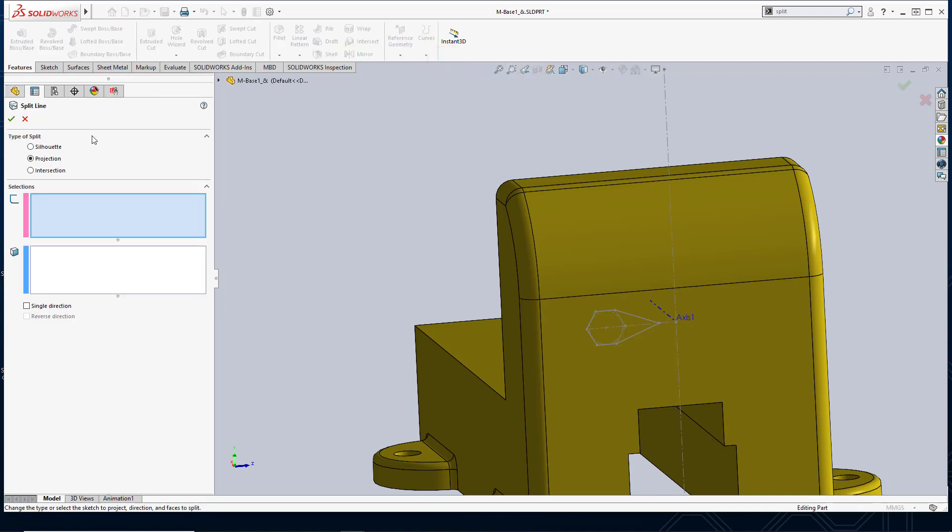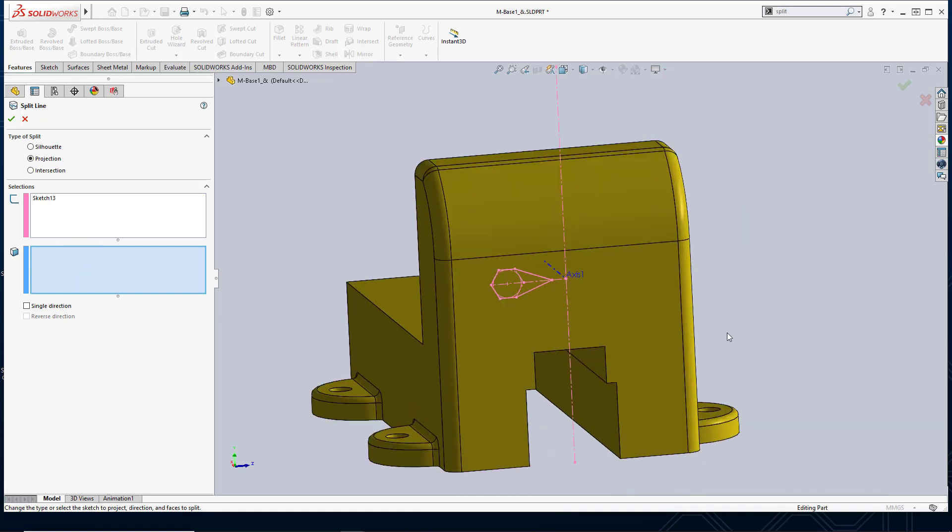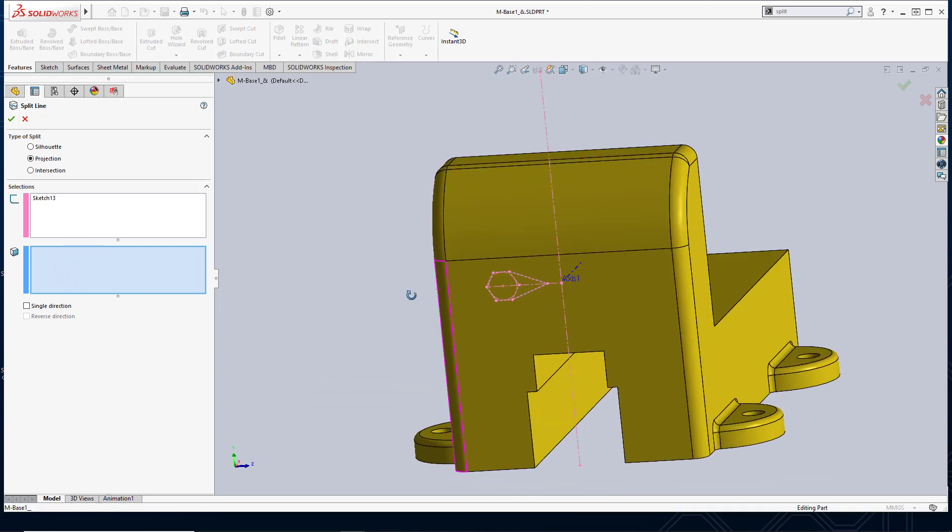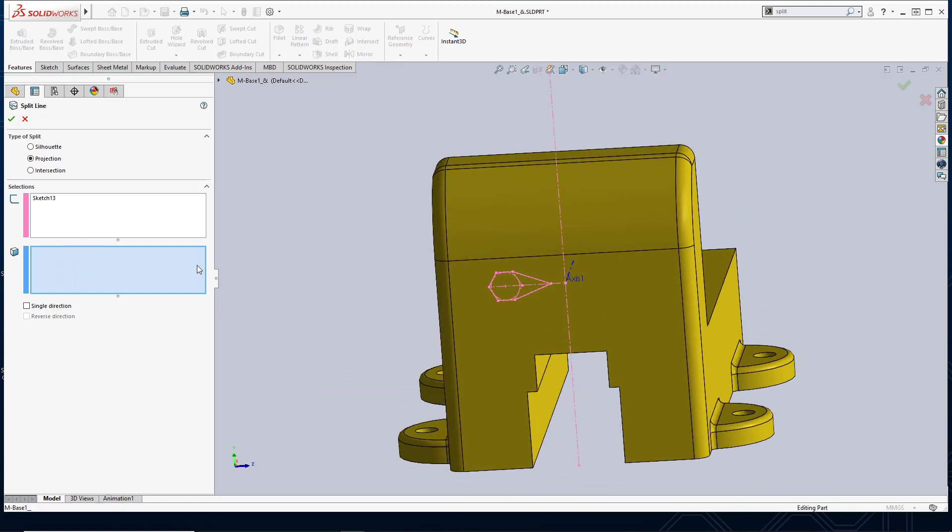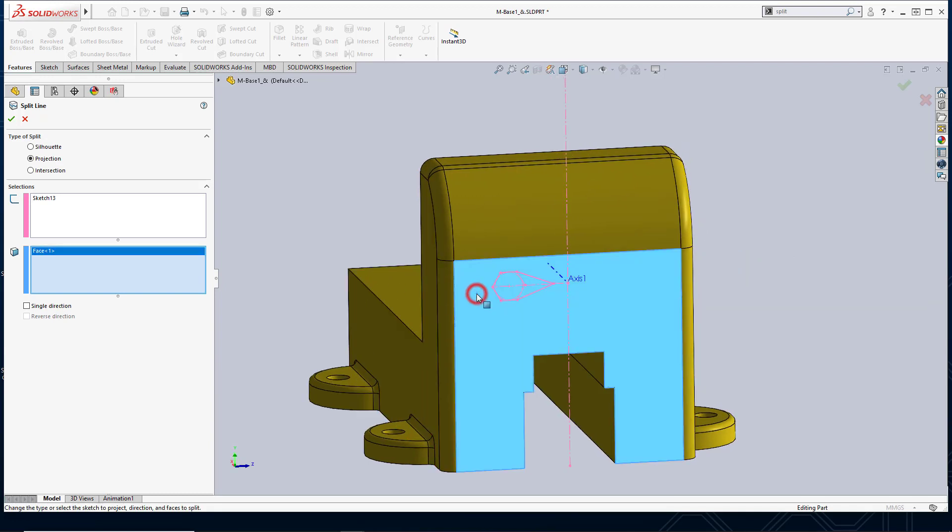Here there are several options for splitting faces. The option that I use most frequently and that I'm going to use now is going to be the projection option. So first it's going to ask me which sketch do I want to project. So go ahead and select this sketch. Next it wants to say okay, what faces do you want to split. You can actually select one or multiple faces. I'll go ahead and select one single face, which would be this face, and I'll select okay.